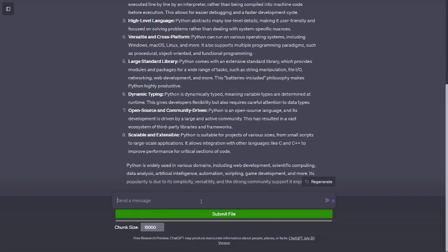High-level language. Python abstracts many low-level details, making it user-friendly and focused on solving problems rather than dealing with system-specific nuances.